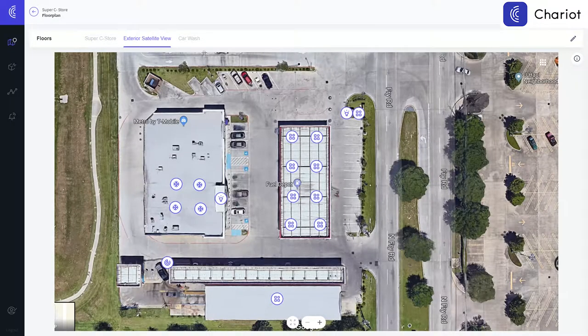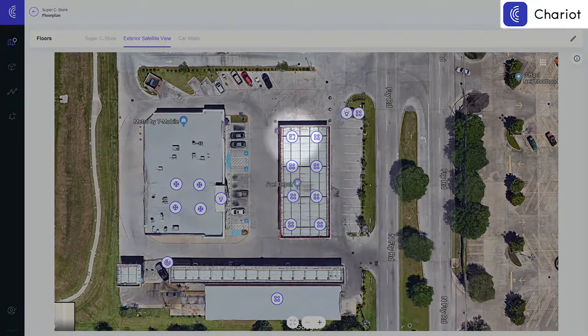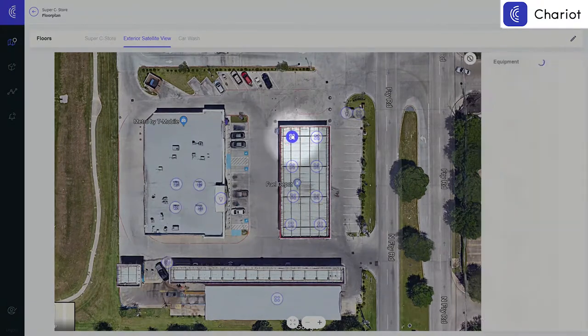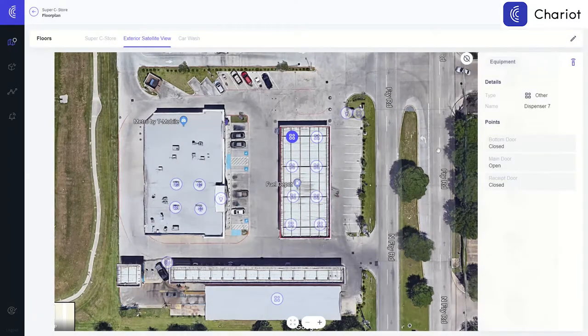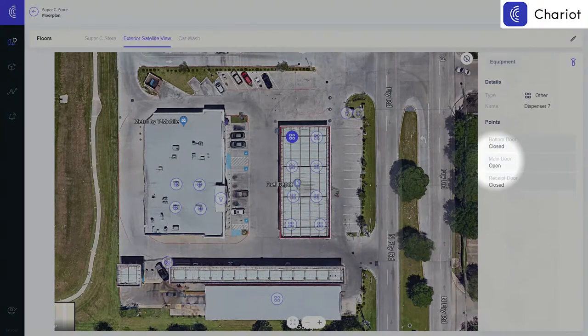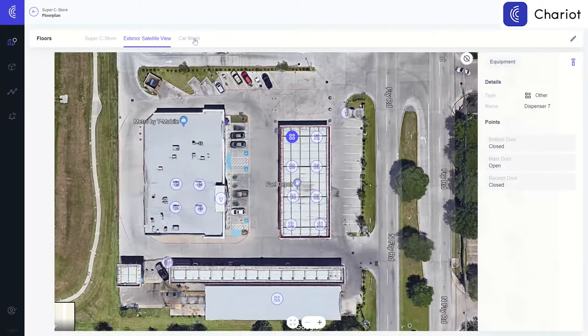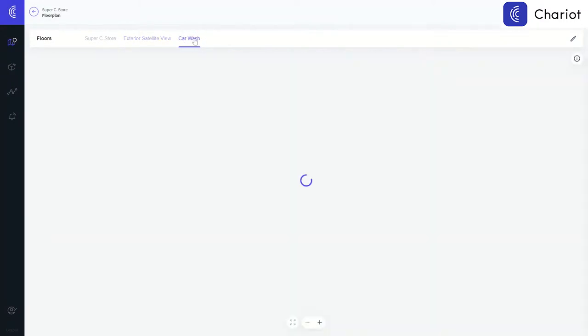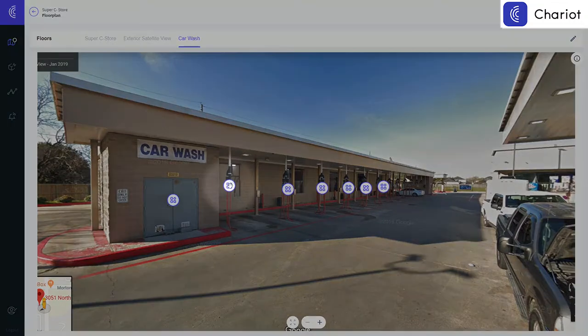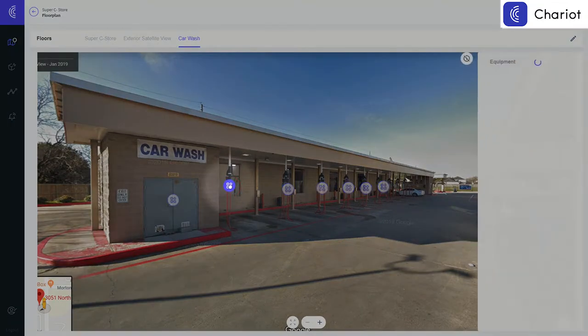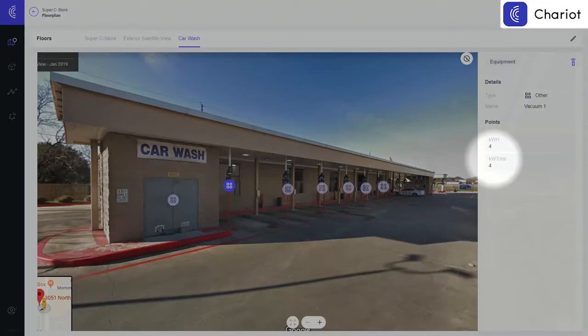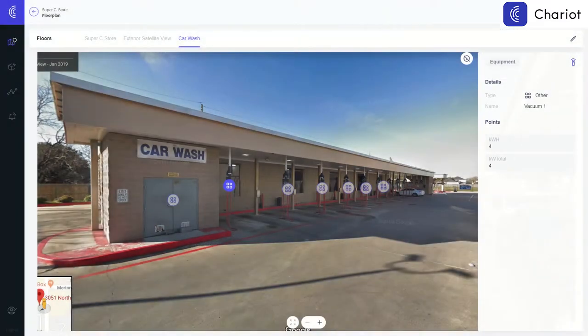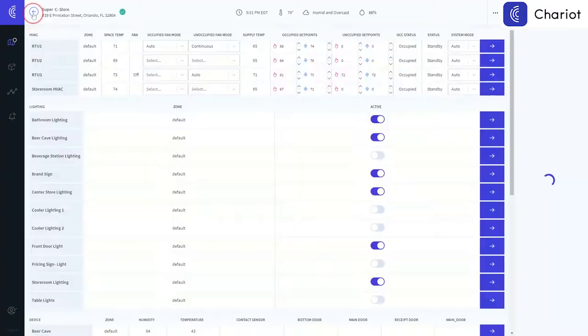You can add additional layers, such as an exterior view or a street level view. In this case, we've plotted smart meters on the vacuums of this car wash. You'll be able to see the kilowatt usage of these vacuums thanks to the smart meters that we have attached.